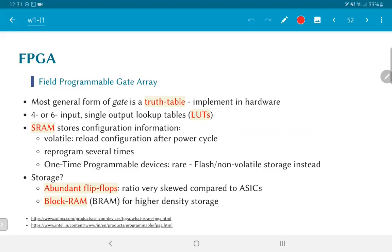FPGAs typically have lookup tables capable of implementing any function of either four or six inputs. The configuration information for each lookup table is stored in some kind of memory — static RAM is a common choice. The problem with static RAM is that when you power cycle the device, the configuration content is lost. The advantage is that it can be reprogrammed many times. In the past, one-time programmable fuse-based devices were used — the terminology 'burn the design onto the hardware' comes from that. Nowadays these systems are almost never used.